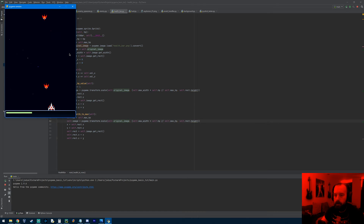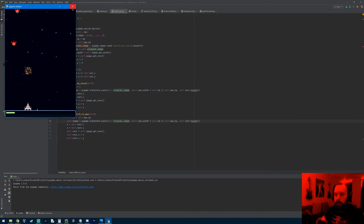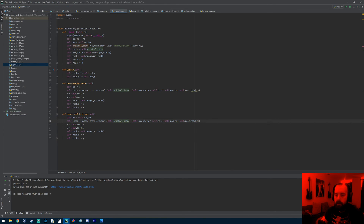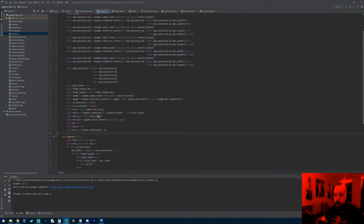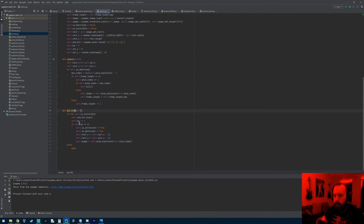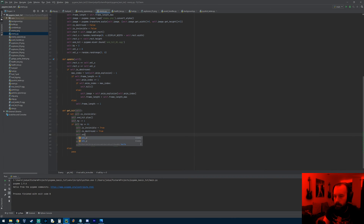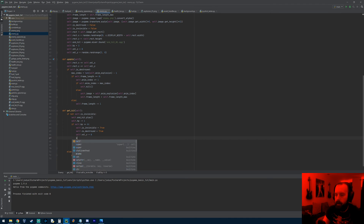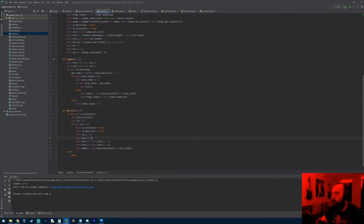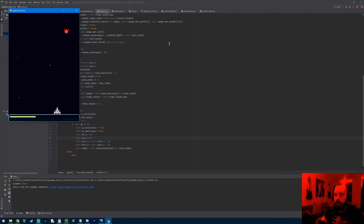There are a couple of things I want to fix. When I kill an enemy their explosion moves down with them — I want the explosion to stay where I shot them. Going to enemy.py, in the get_hit method where hp is less than or equal to zero, I'm going to set velocity_y to zero and velocity_x to zero. That makes them stop when they get shot and it looks a lot better.